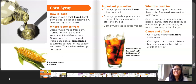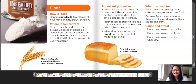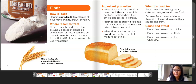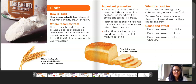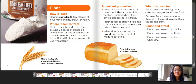Up next we're going to read about flour. How it looks: flour is a powder. Different kinds of flour may be white, brown, or yellow. Where it comes from: flour is usually made from the ground-up seeds of plants like wheat, corn, or rice. It can also be made from nuts, beans, or roots. In the United States, people mostly use wheat flour.